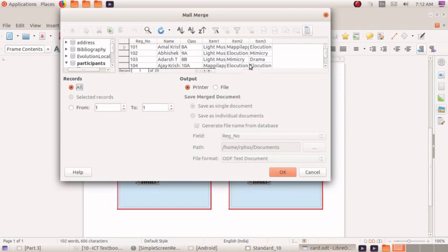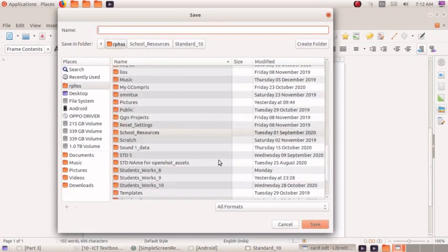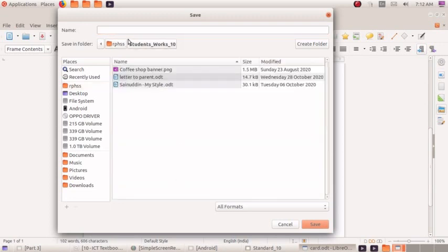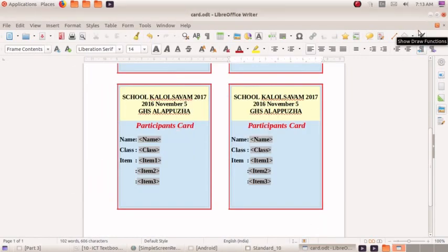Save the file. Save the single document. OK. Save the file. Students are done. Save the file. Participants. Select the file. Save the file. Click the file. The file is ready.